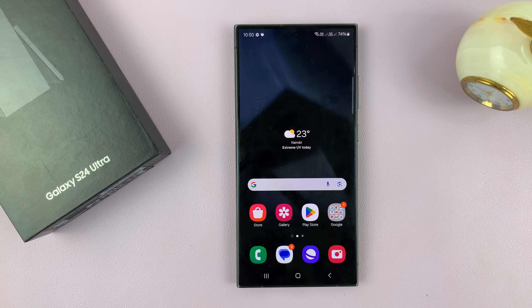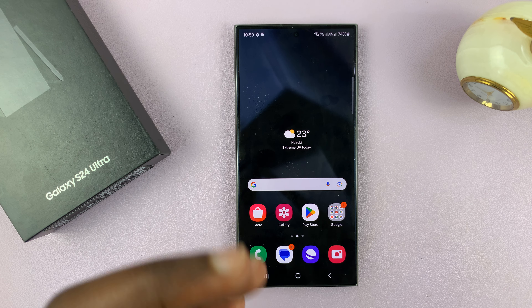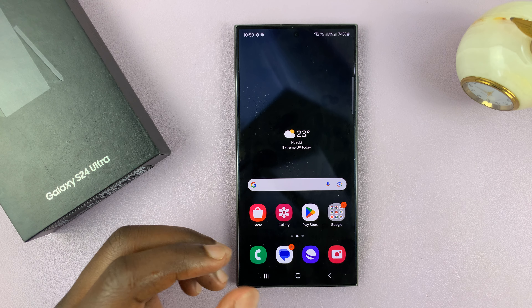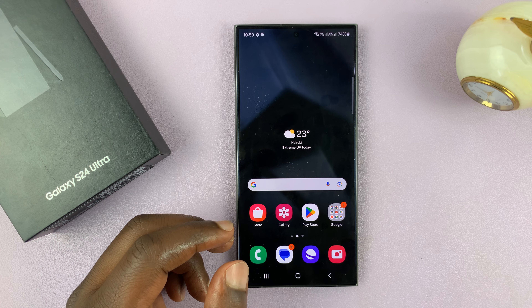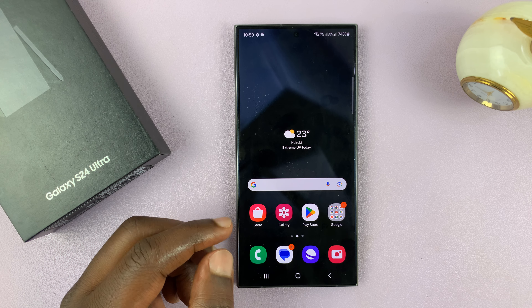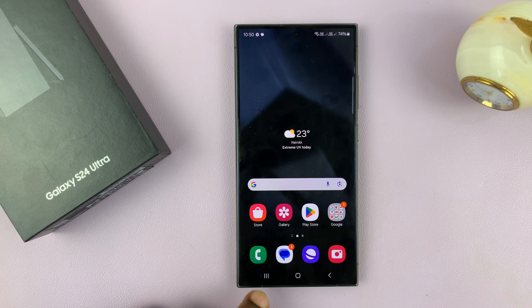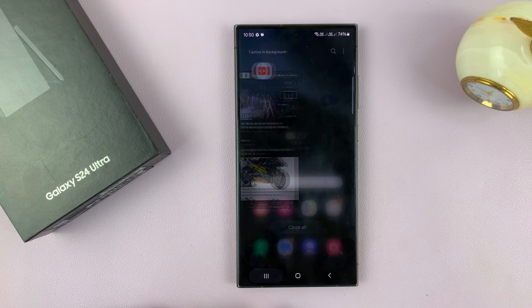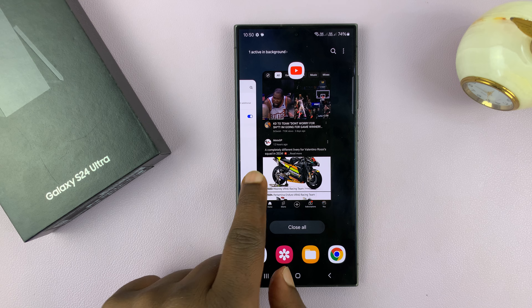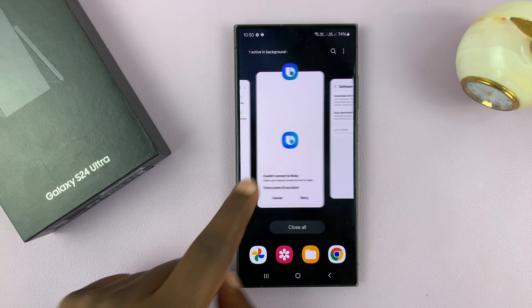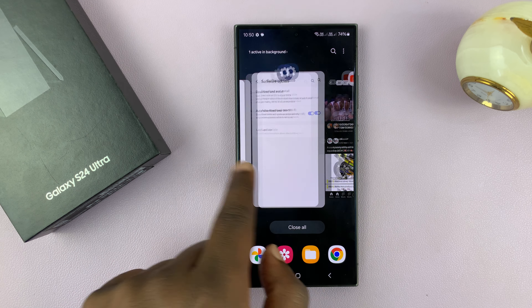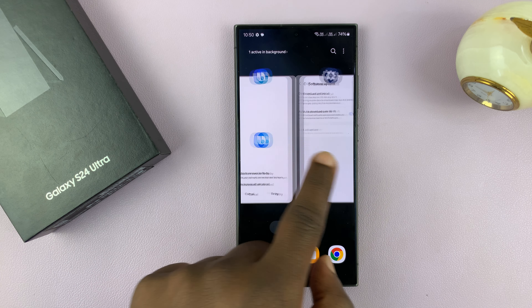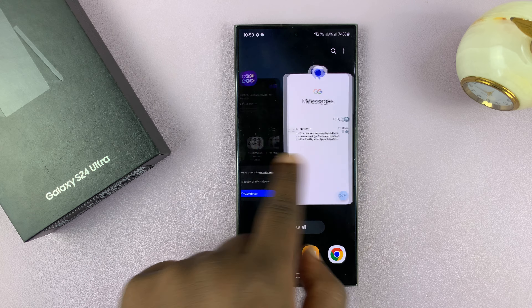The first thing you need to do is make sure one of the apps you want to use in split-screen is running in the background. You can tell which apps are running in the background by tapping on this button — these are all the apps running in the background.